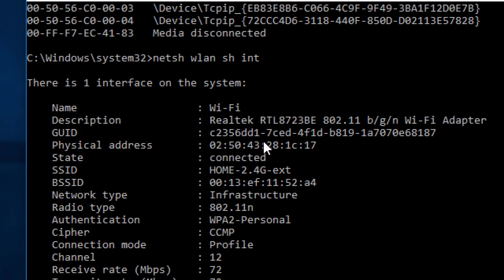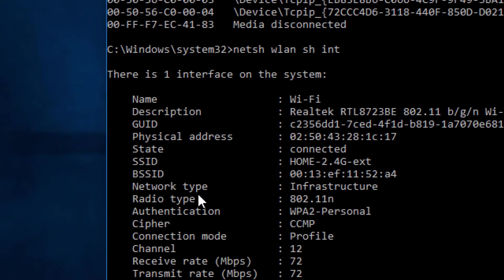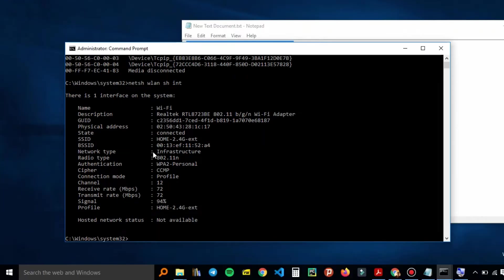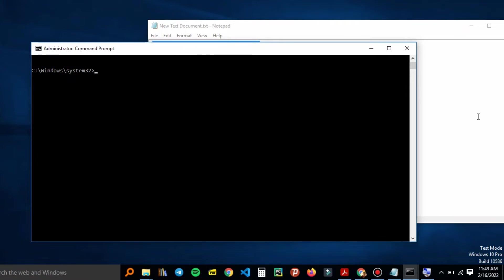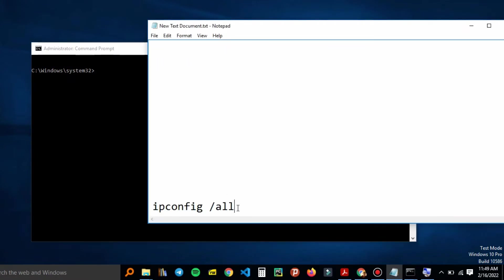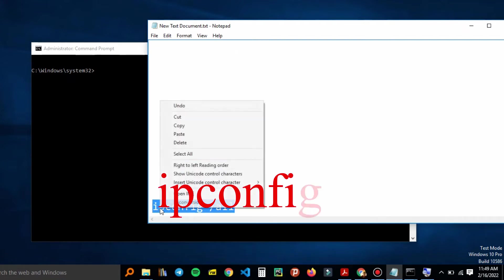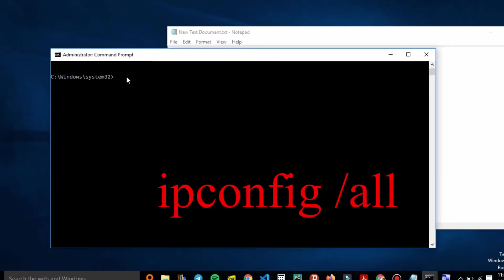There is your MAC address on the physical address. You can check the physical address and find your MAC address from there. Also, there's another method — just from the Command Prompt — and that is the common one: ipconfig.